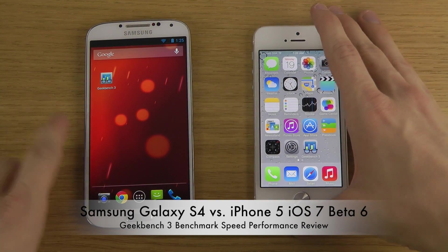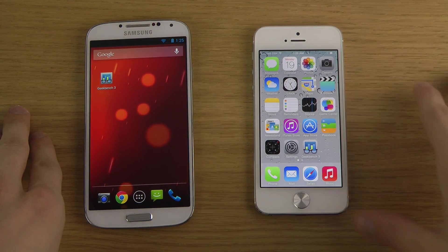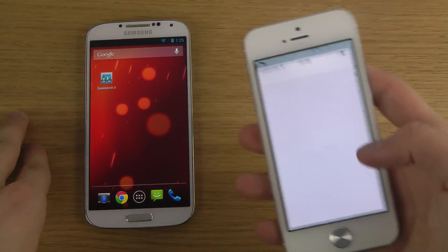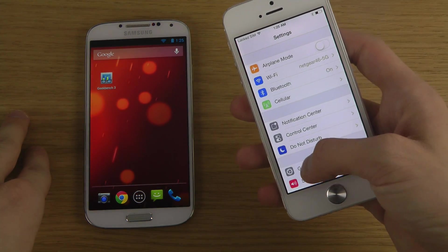So I do have my Galaxy S4 here, Google edition with Android 4.3, and then of course my beta 6 here on my iPhone.